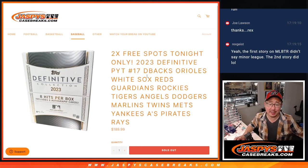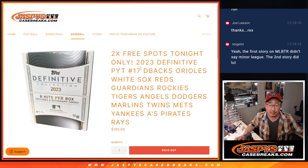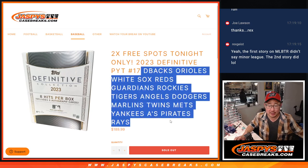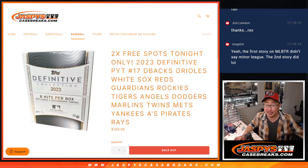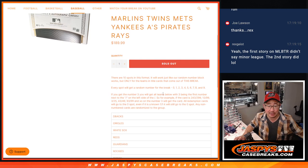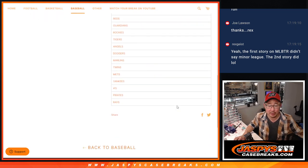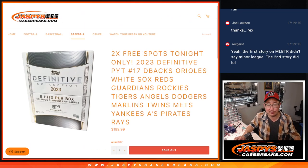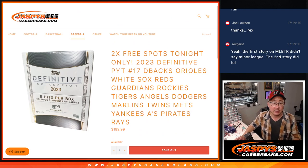Hi everyone, Joe for Jaspi's Casebreaks.com with the random number block randomizer for this group of teams right here, a bunch of teams. That's going to unlock Definitive coming up in the next video. Here's how it works if you're not familiar with it. Those are the teams involved, a lot of teams involved in there.